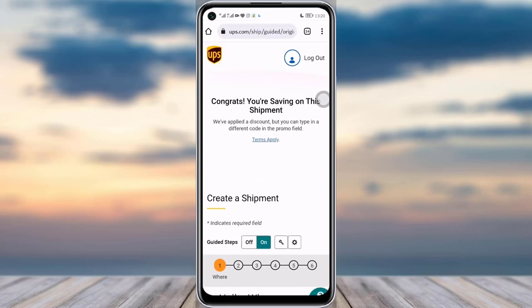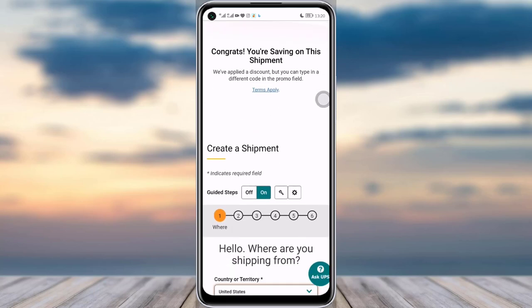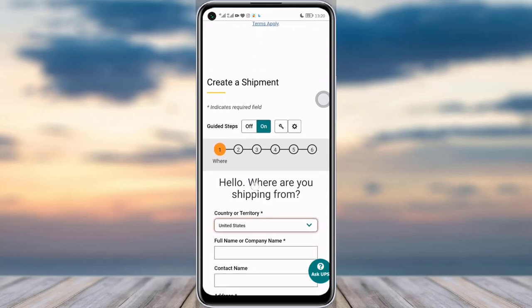If you go up, you can see the first step is 'Where' — the shipping origin. Then the second step is where you add 'Where To' — your destination information. The third step is where you add your package details.